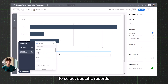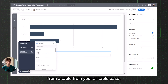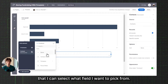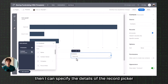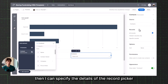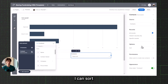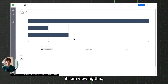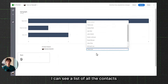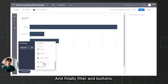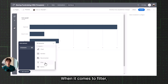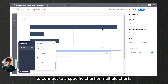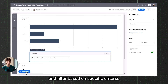The Record Picker allows you to select specific records from a table in your Airtable base. You can see that I can select what field I want to pick from — for example, the contact owner. You can specify the details on the right-hand side, including sort options and allowing users to create new records. As a user viewing this, you can see a list of all the contacts and choose from them. When it comes to Filter, this element connects to a specific chart or multiple charts on your interface and filters based on specific criteria.